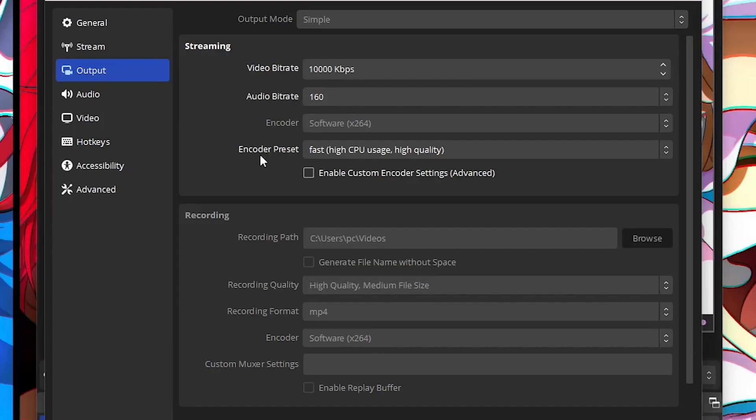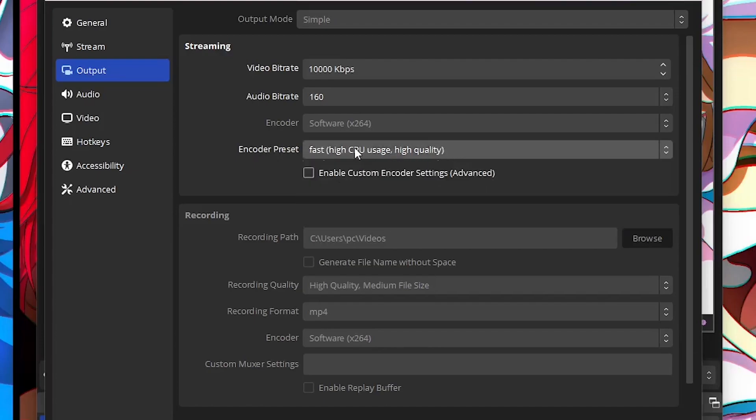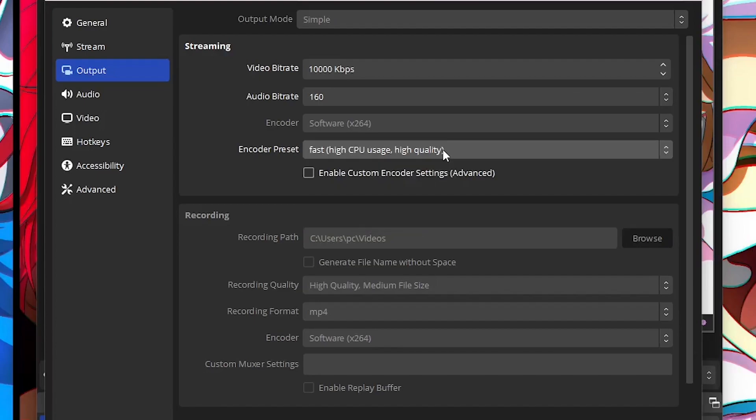But the thing that matters is encoder preset. As you can see, I have it on Fast, high GPU usage but high quality. So it's going to take a lot of power from my CPU but it will end up giving me better quality.